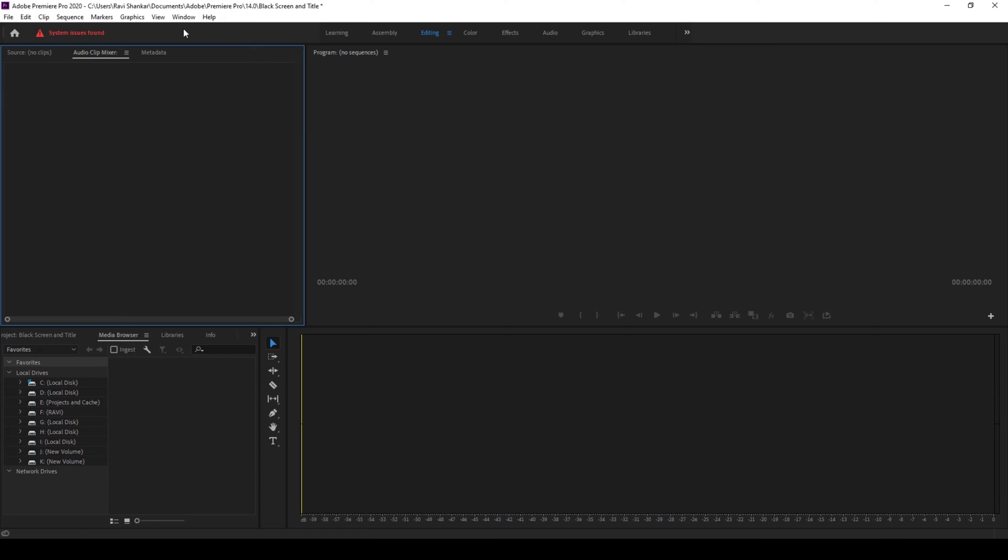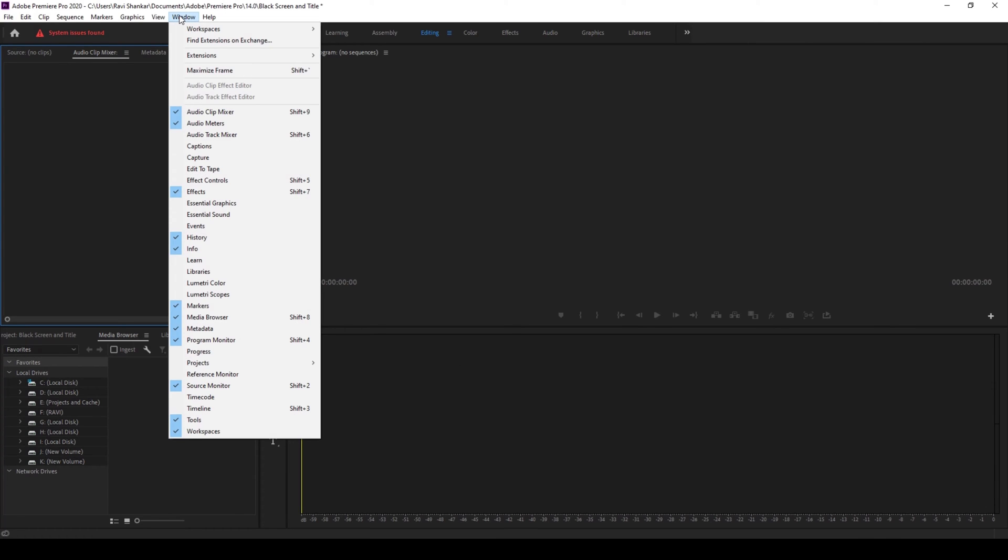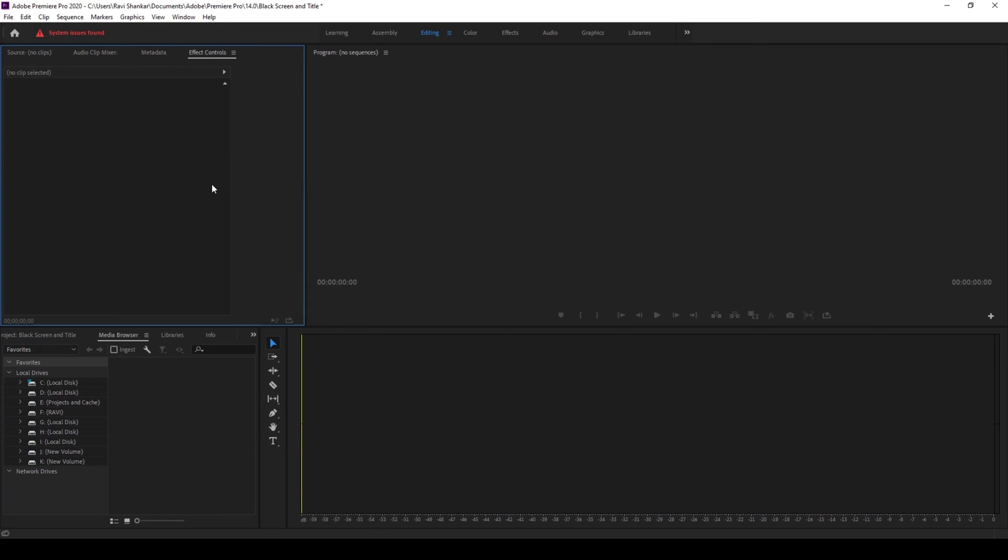To fix this if you want the effect controls back just go to window and click on effect controls and there you go the effect controls panel is back.